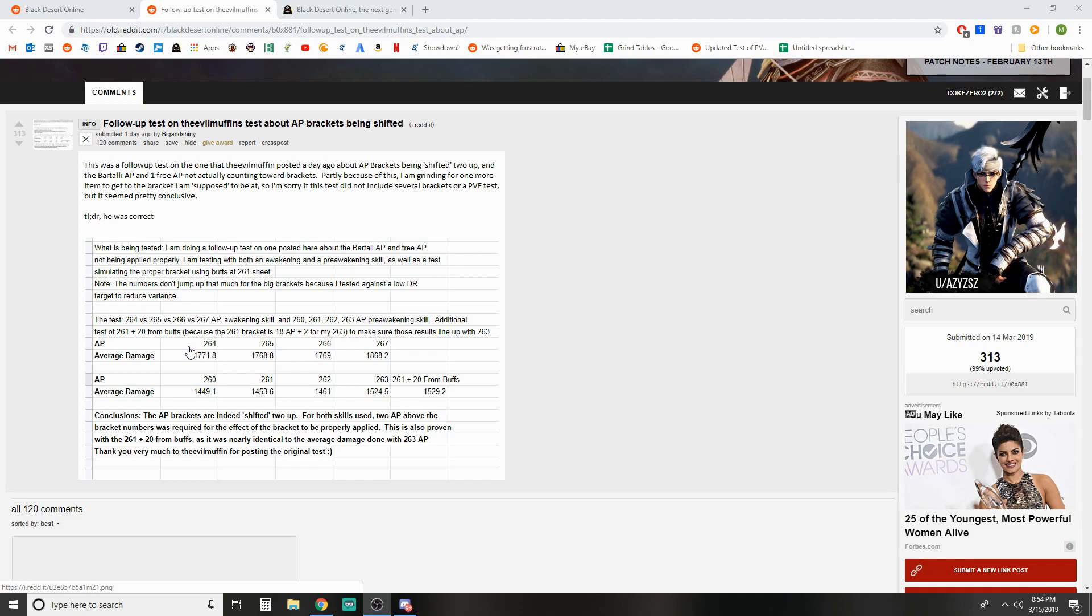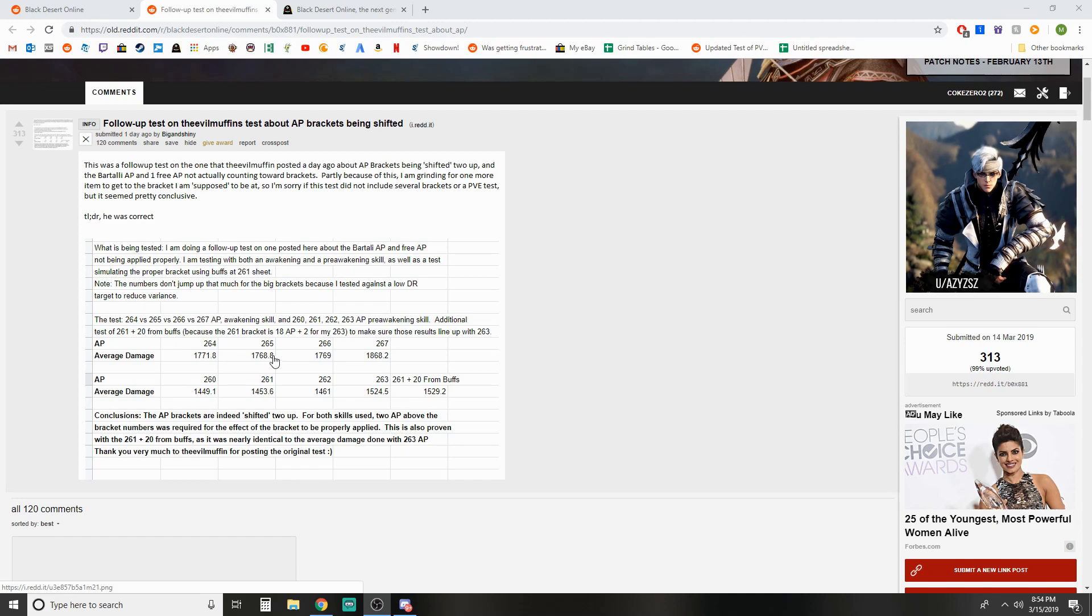To make it simple, at 264 when you're supposed to be below the bracket, the next bracket being 265, his average damage was 1771. Then at 265, which should put you in another bracket, his average damage is actually lower than what he was at 264, which would just be attributed to variance, but essentially the same damage here at one AP higher. So obviously not a new bracket being hit there. Then at 266, you can see he was doing 1769, exactly in line with what he'd been doing previously at 264 and 265. No average damage change whatsoever.